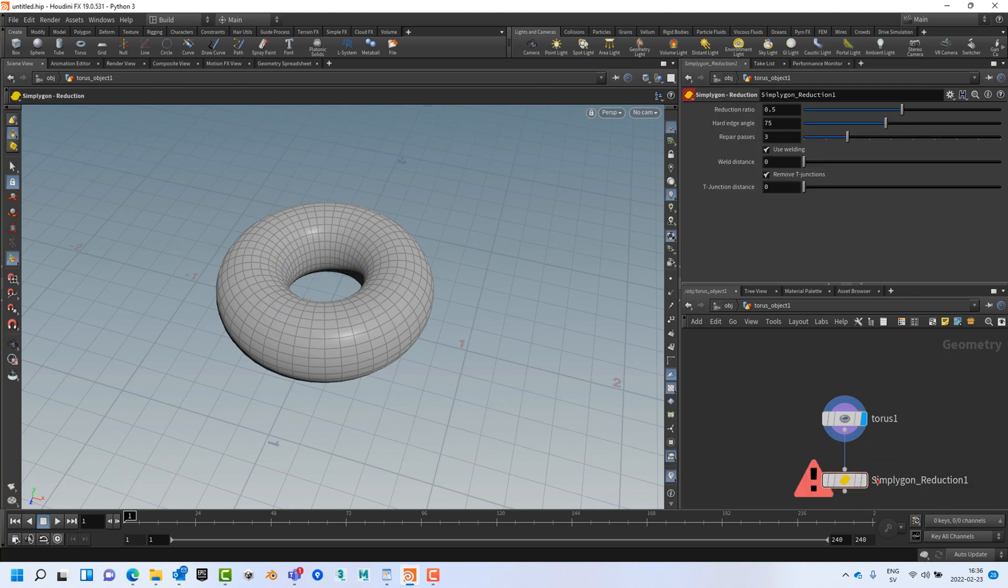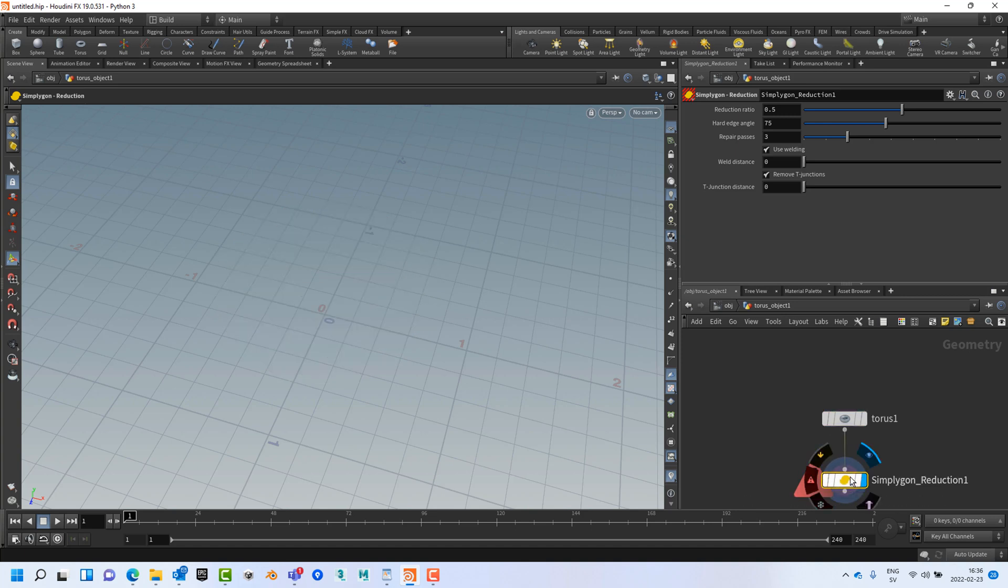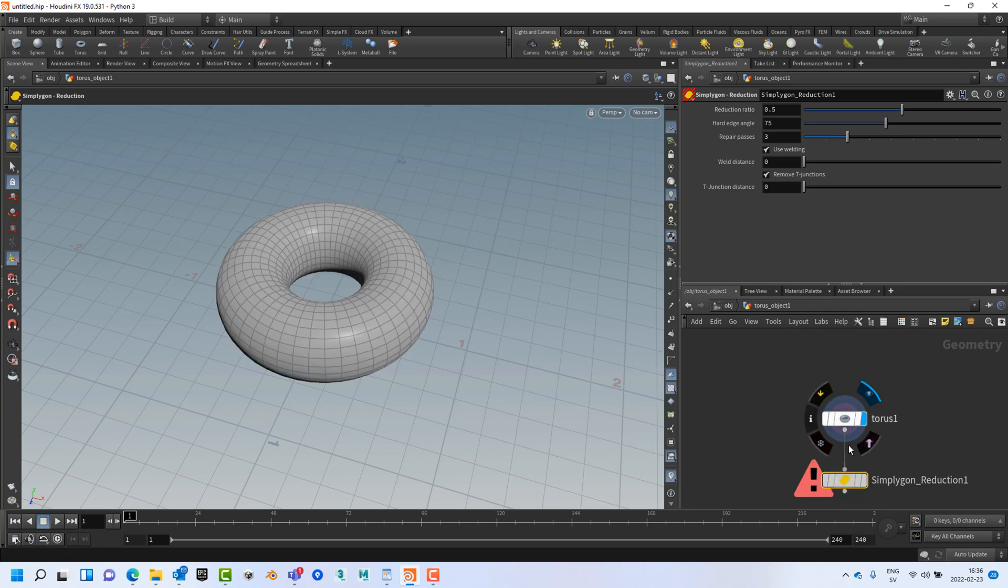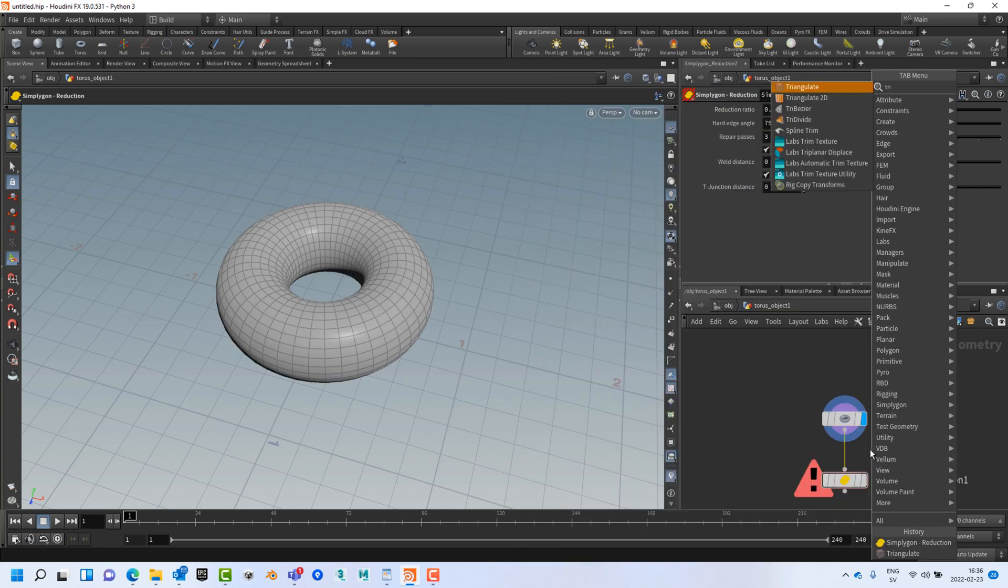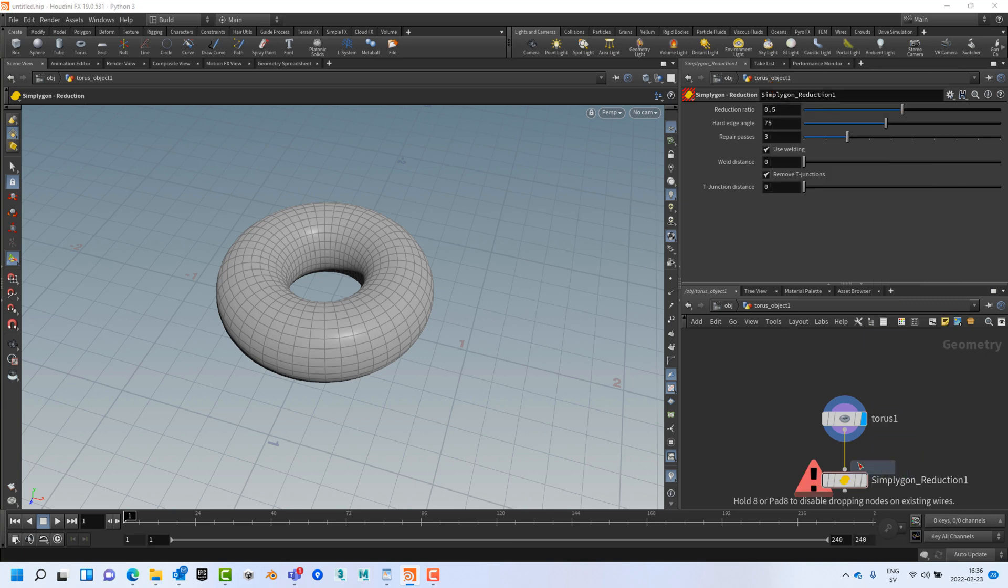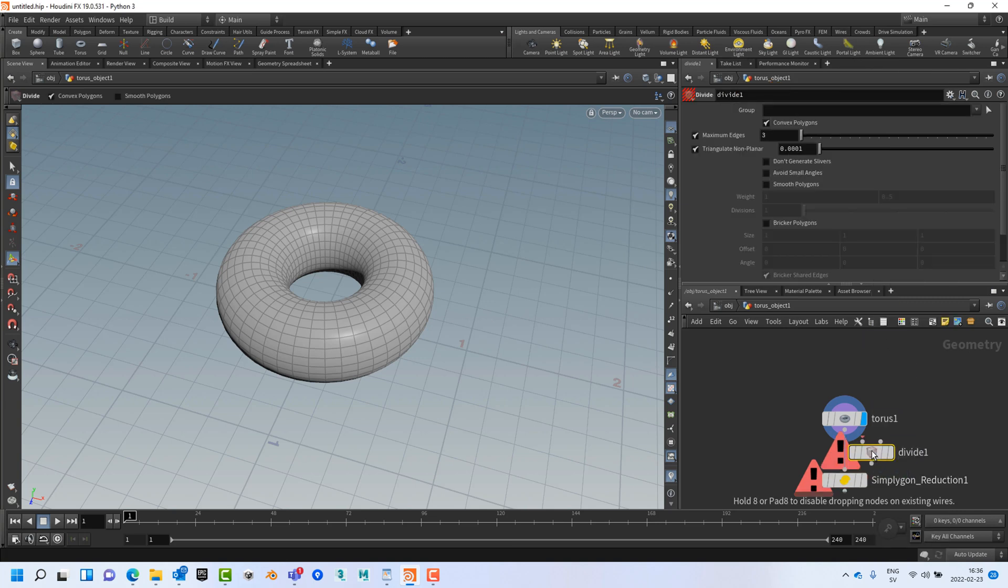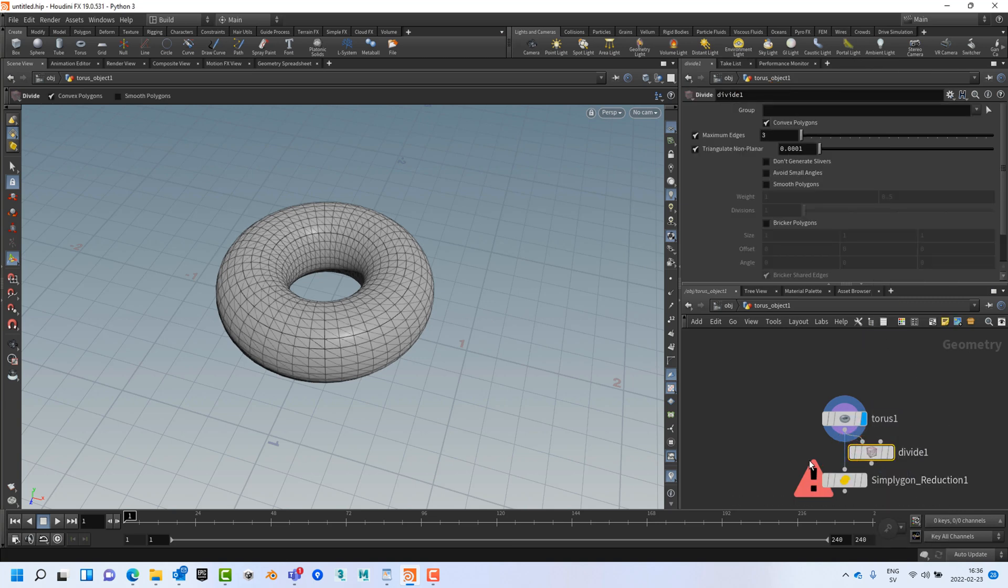If we simply plug it into the torus node we can see that it does not work. This is because Simplygon can only work with triangulated meshes. So we're going to put a triangulate node in between our reduction node and our torus node.